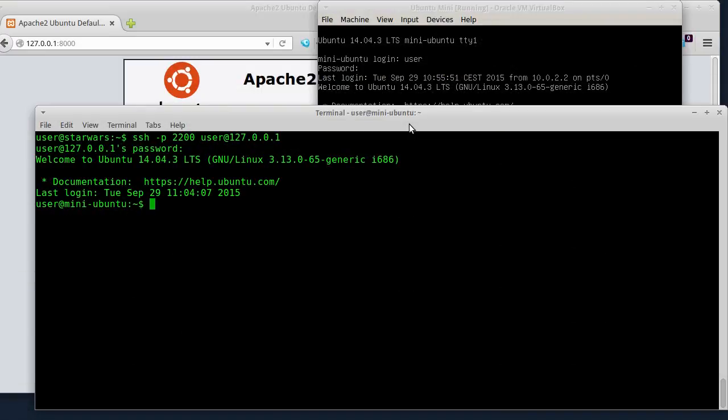Dobar dan, ovo je 19. Linux tutorial. Ovoj put nastavljam priču o serverima.